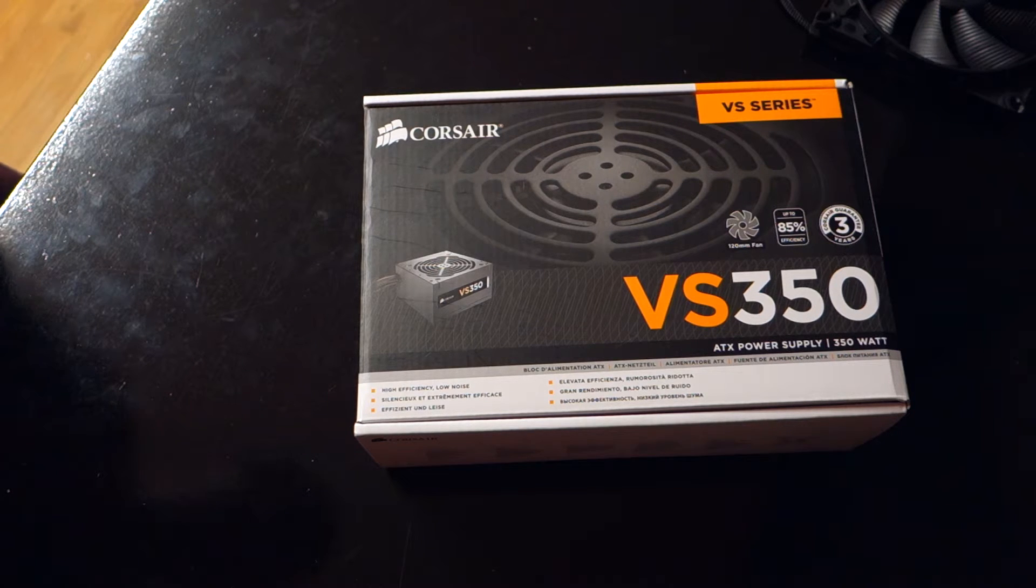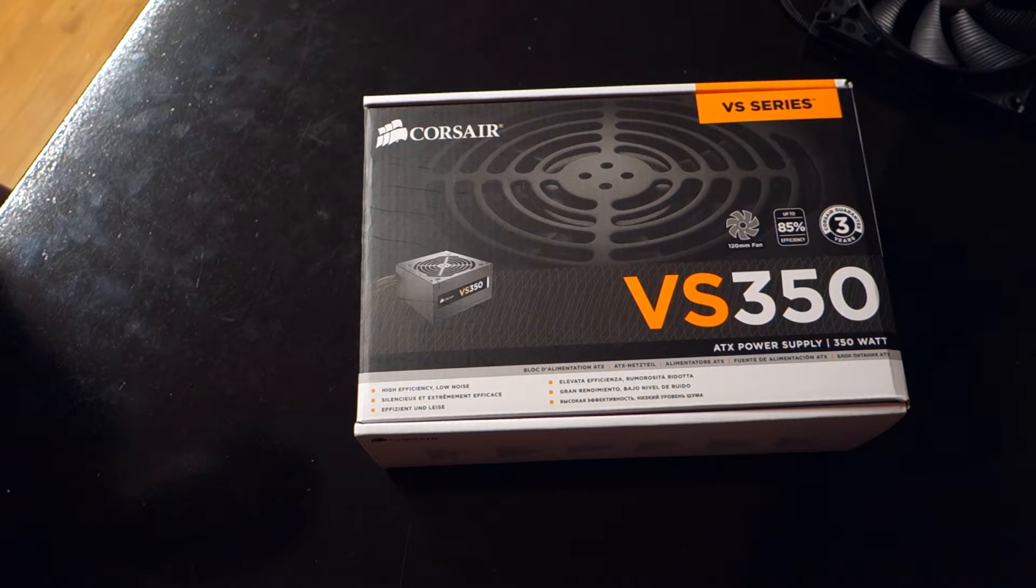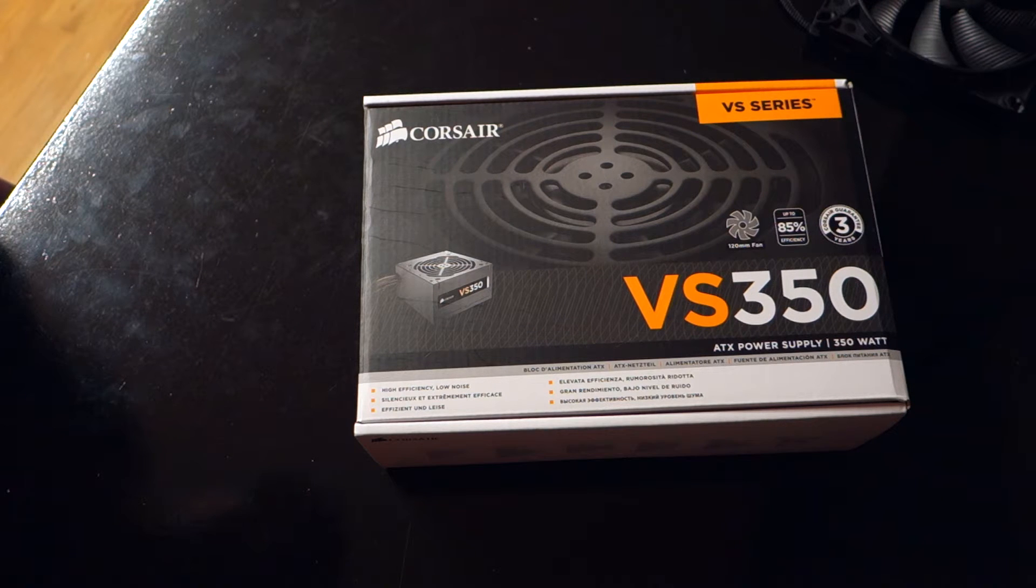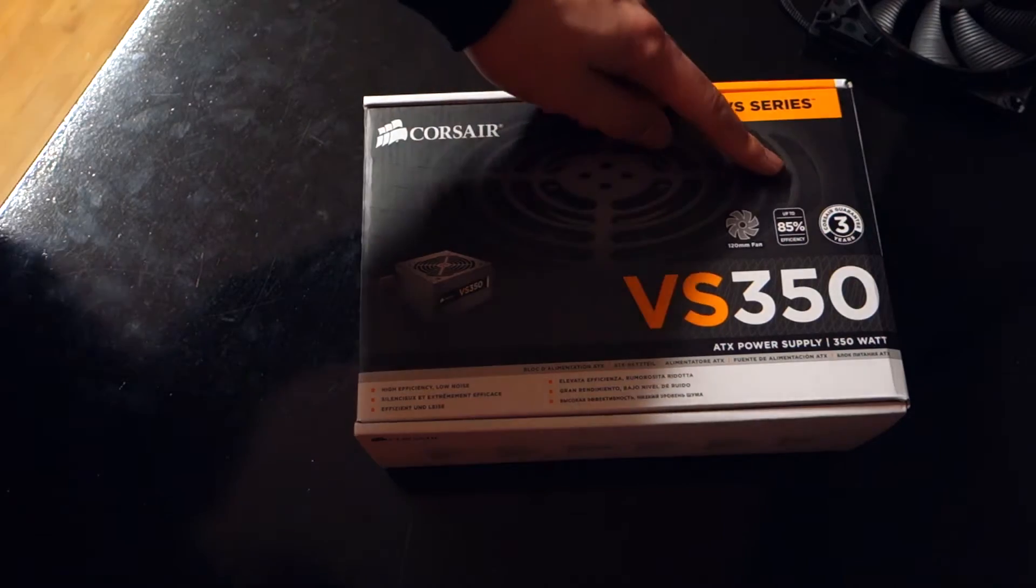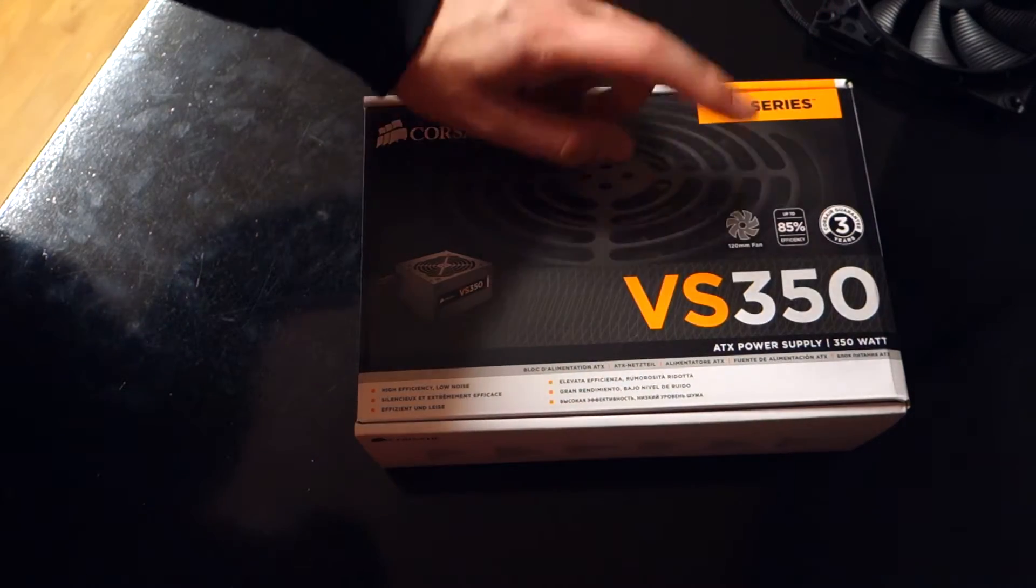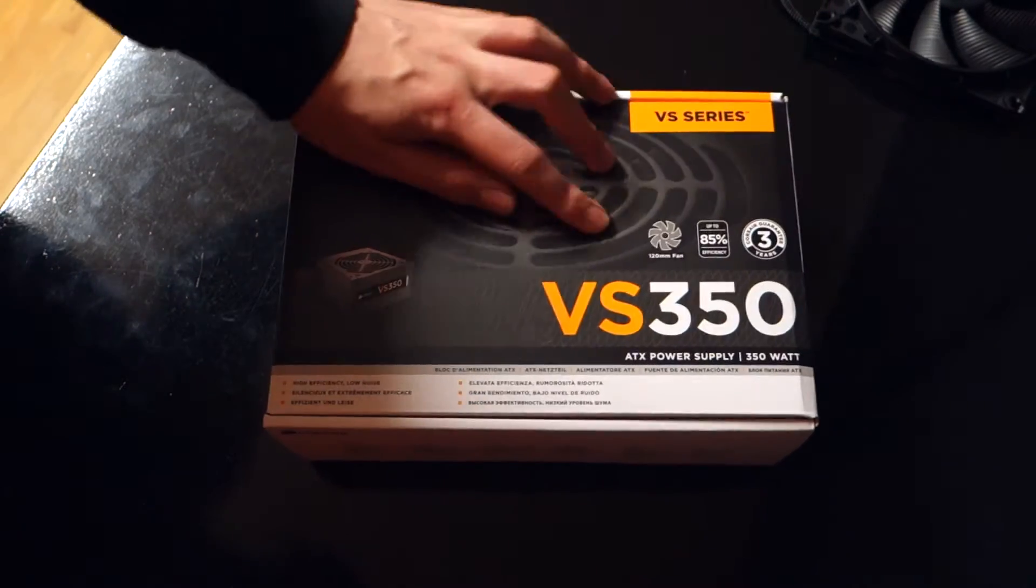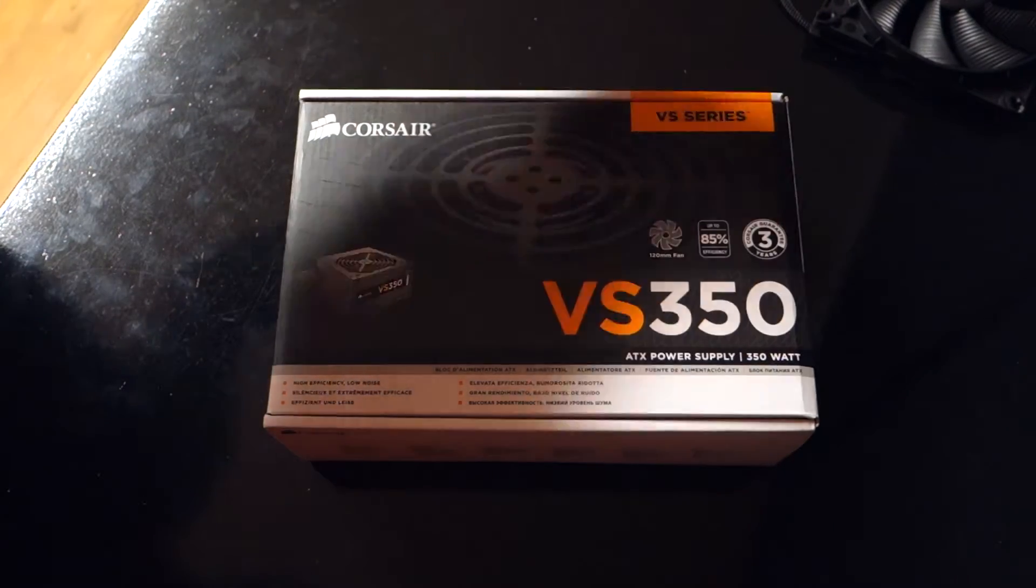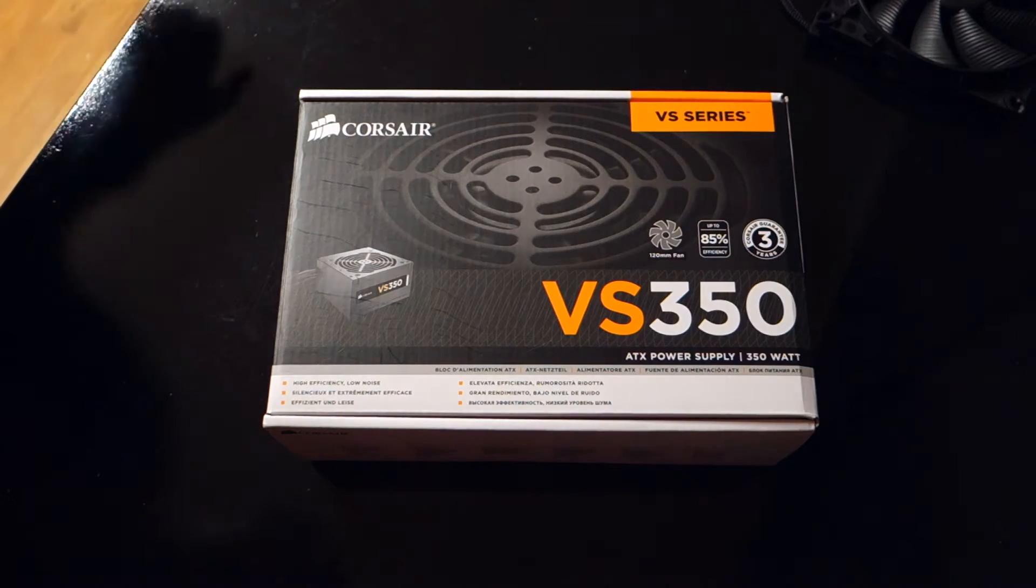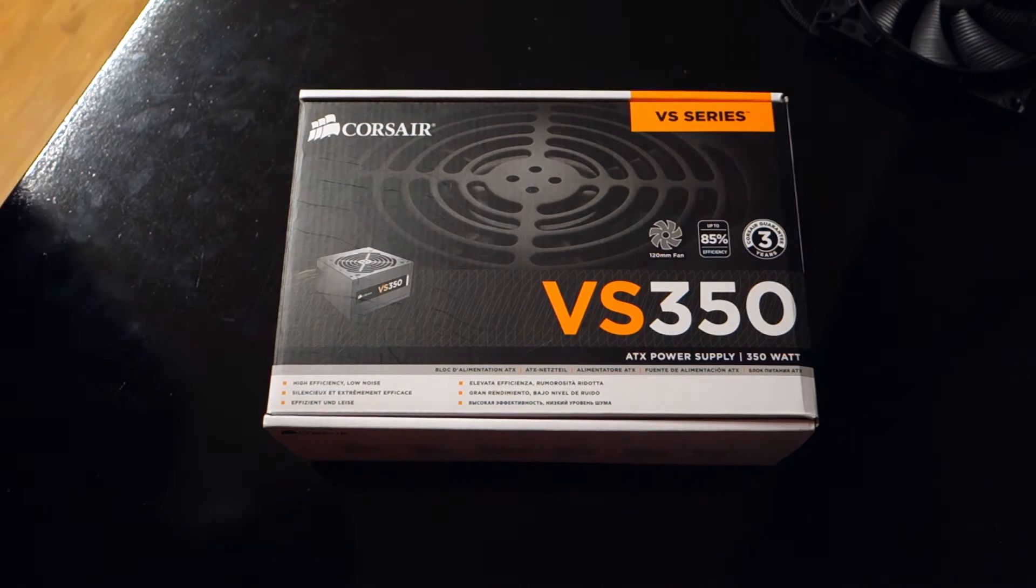This is the cheapest line of power supplies that Corsair does, even cheaper than the CXs. But still they give you 3 years of warranty, a 120mm fan and up to 85% efficiency. So it's 80% in most cases.